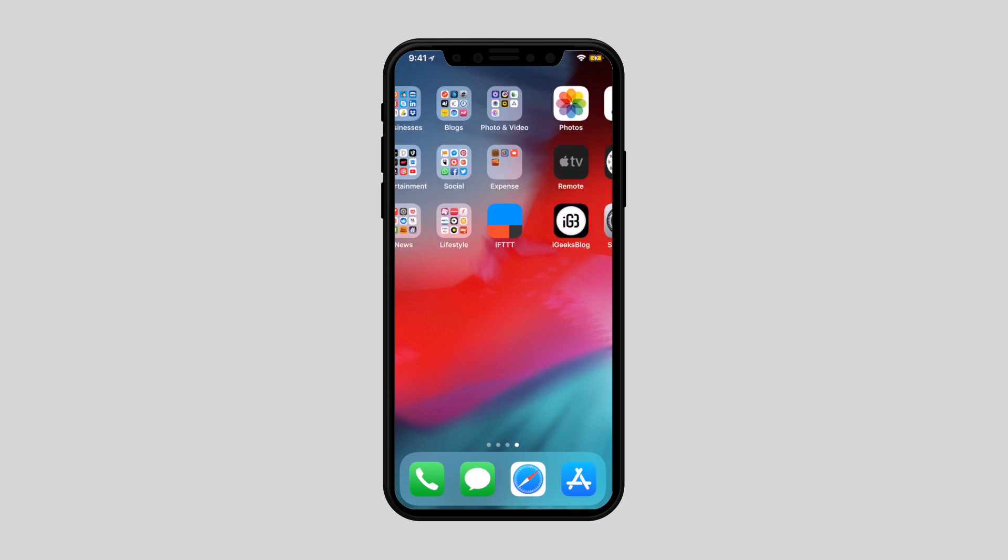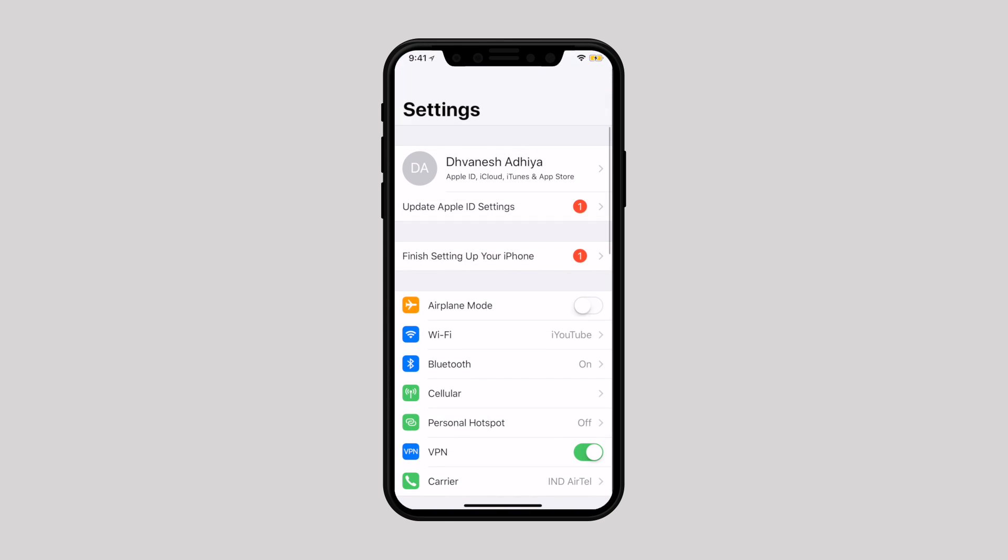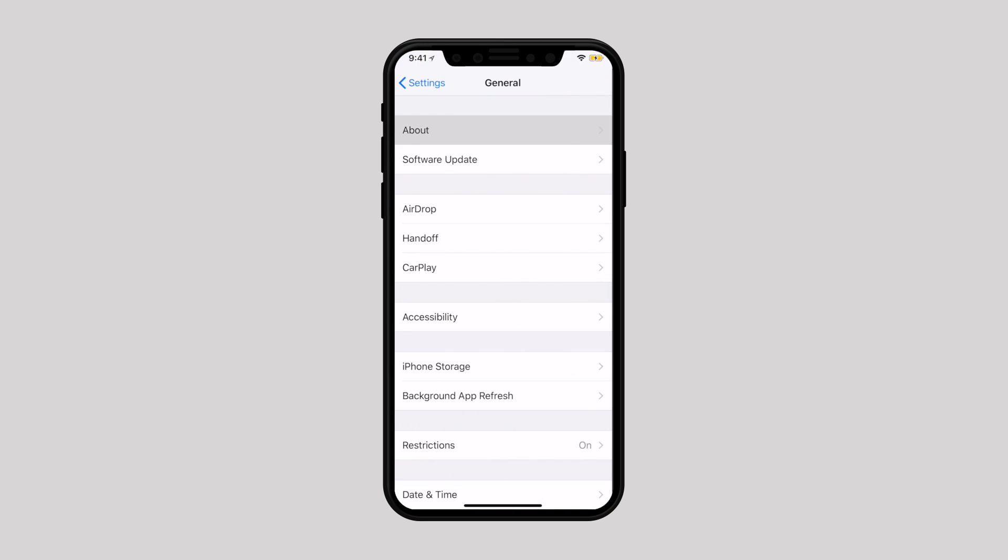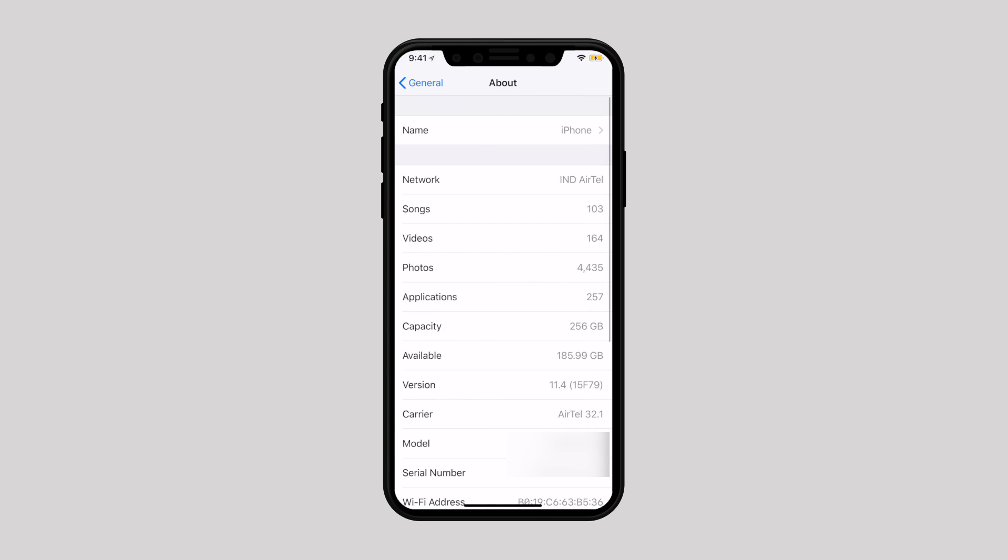Once the process is finished, your device is ready to use. As you can see, my iPhone is now running on iOS 11.4.